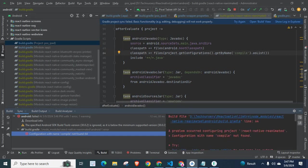Let us read the error details. A problem occurred configuring project React Native Reanimated. Configuration with the name compile not found.